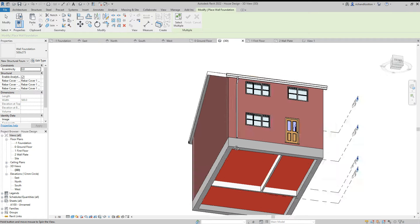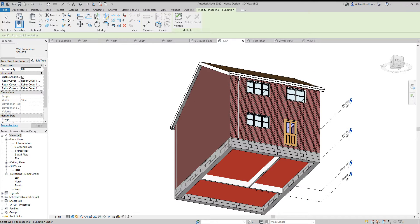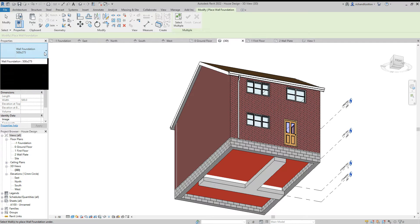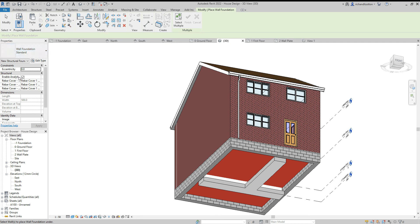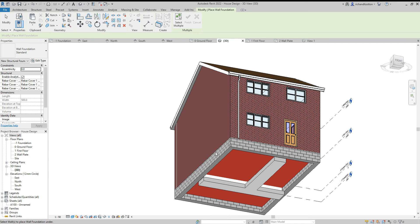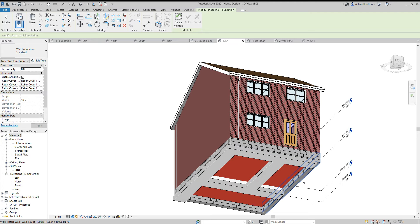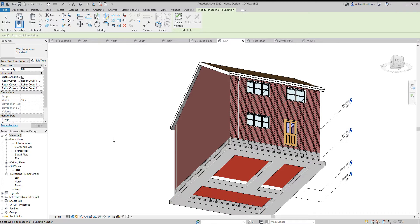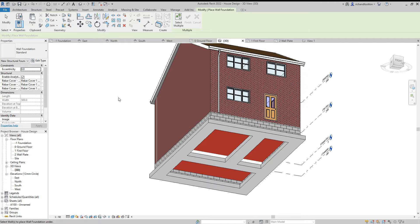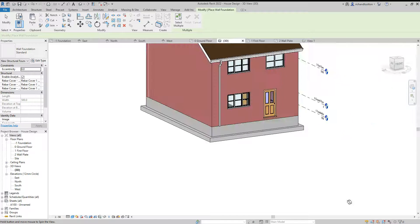I'm just going to rotate this around a little bit. As we point at this wall and click, it now drops the foundation along the wall. I'll swap to the standard foundation and do the same on these external walls — just make sure you're pointing at the bottom end so you don't accidentally point at the wall above. And there we go — we now have added our walls below ground and our concrete strip foundations. I'll see you next time.